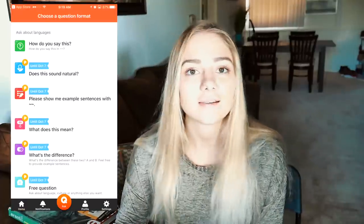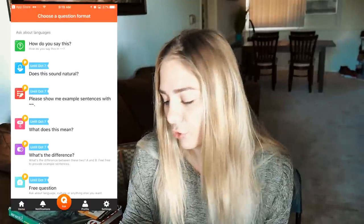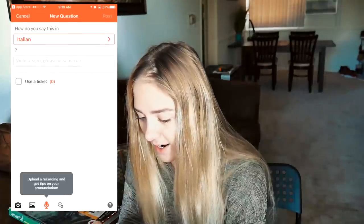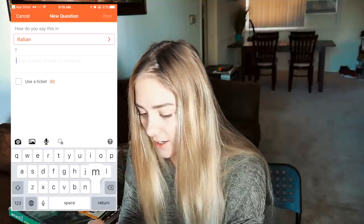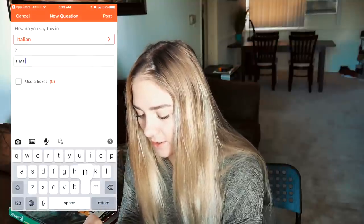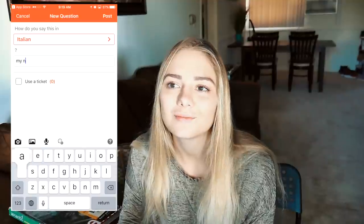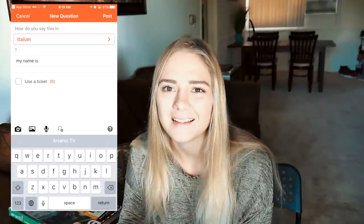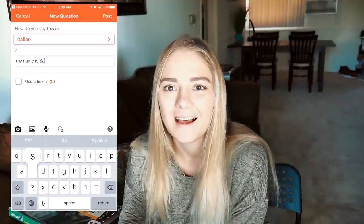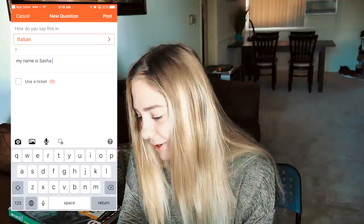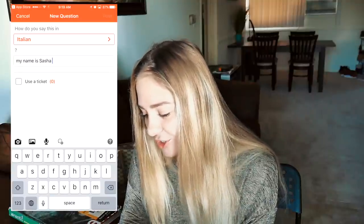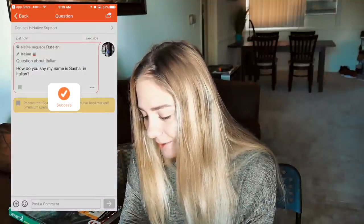I think this is a really cool tool because it will help you to become more open-minded and learn about different cultures. Let's try one of their versions. My name is Sasha — mi chiamo Aleksandra, mi chiamo Sasha. Let's try. I'm gonna post this question and see what's gonna happen.